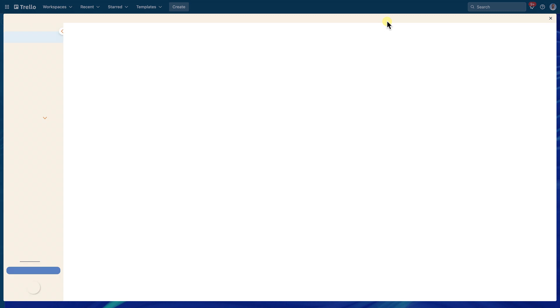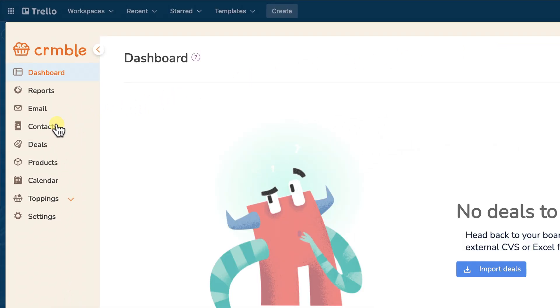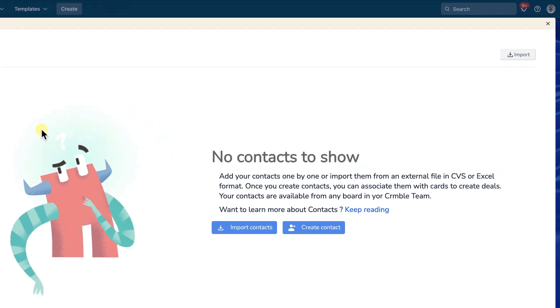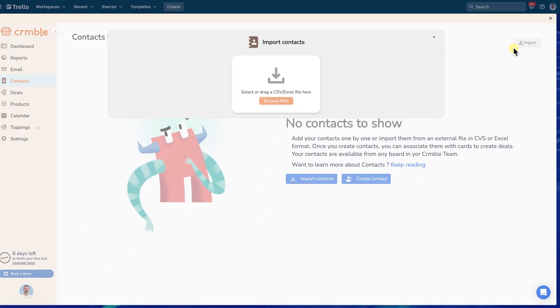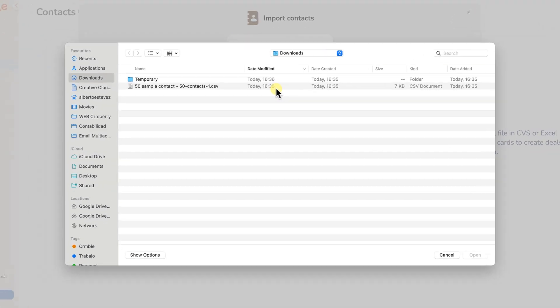To import contacts into Kreml, navigate to the contacts section and click the import button located in the top right corner. Then click browse files and select your Excel or CSV file.